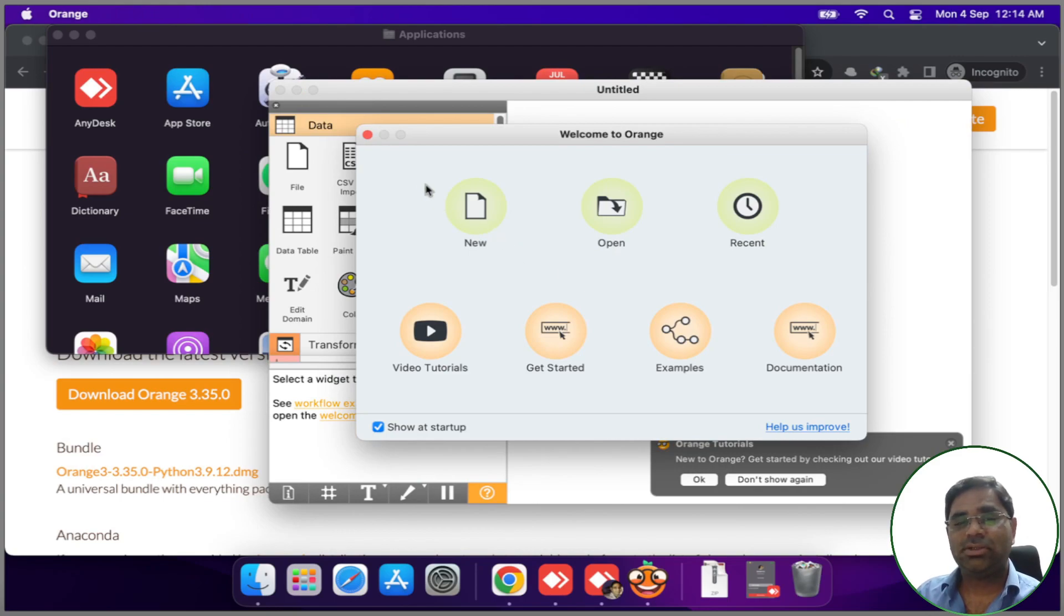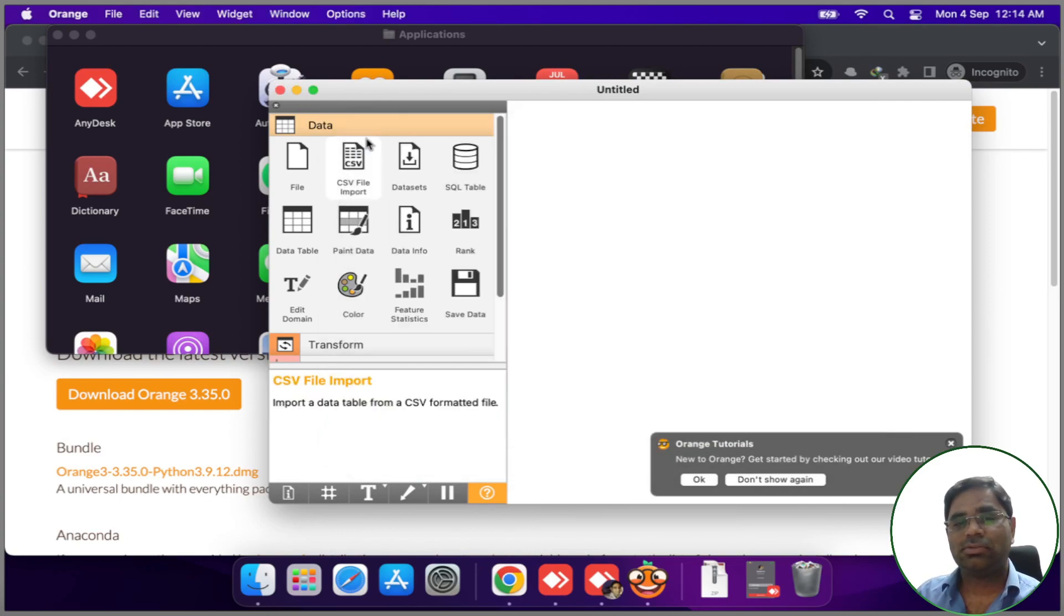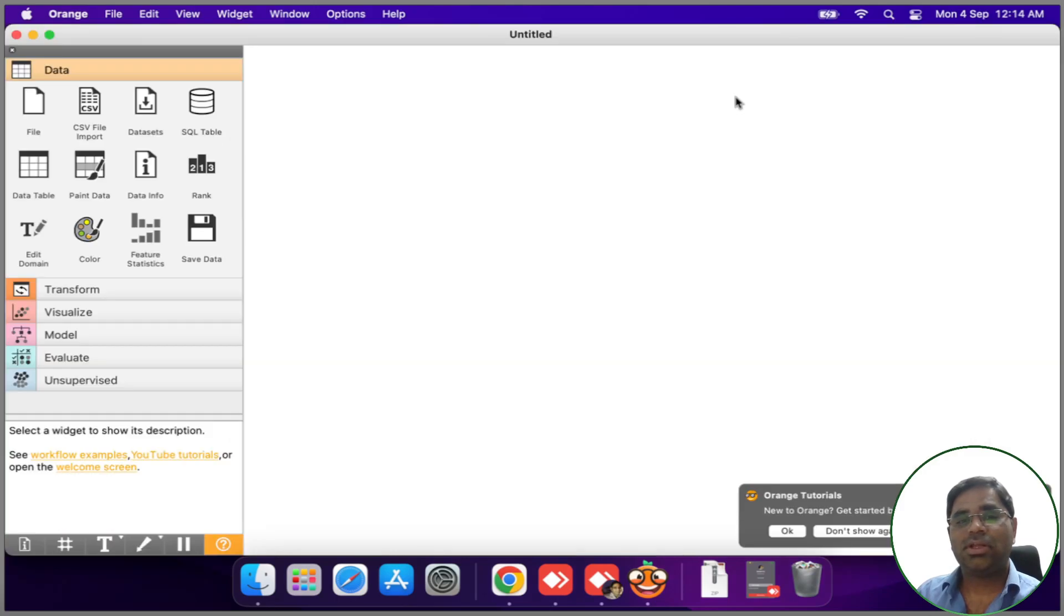As we can see, the Orange software is now installed. Let us quickly verify by opening a demo file.